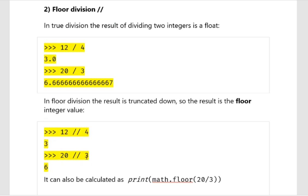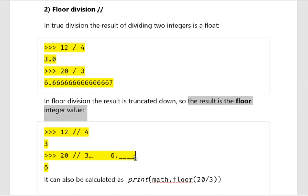If we do 20 floor division 3, you will be getting 6 point something. Floor value means the integer value below that, so 6 point something's floor value gives us 6. Therefore, 20 floor division 3 gives you 6.